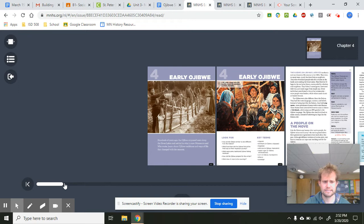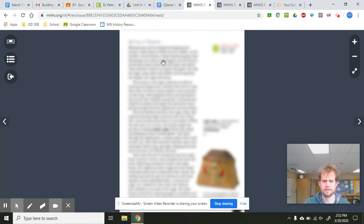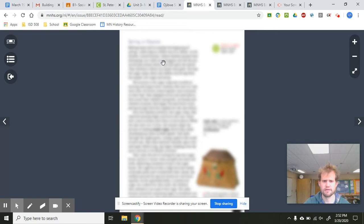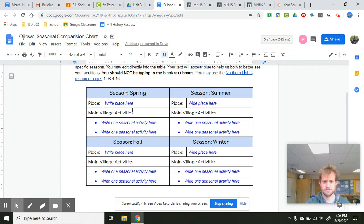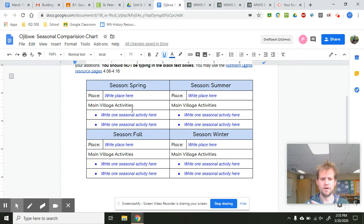Go find page 4.08 — it talks about spring. You can zoom in on the page, have the text read to you, or watch the videos. Go through the text from 4.08 to 4.16 before doing this table. It's going to be way easier instead of going back and forth if you just focus on reading first, then do the table.